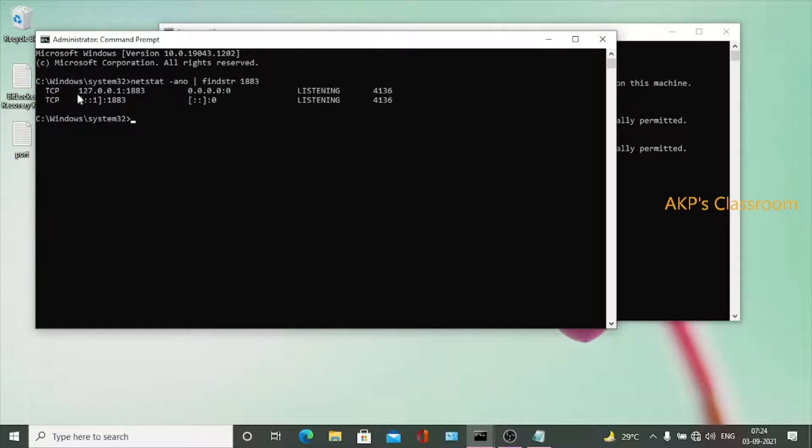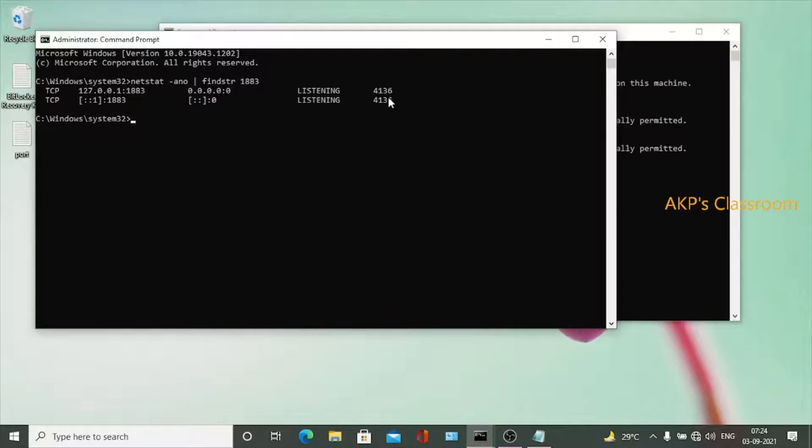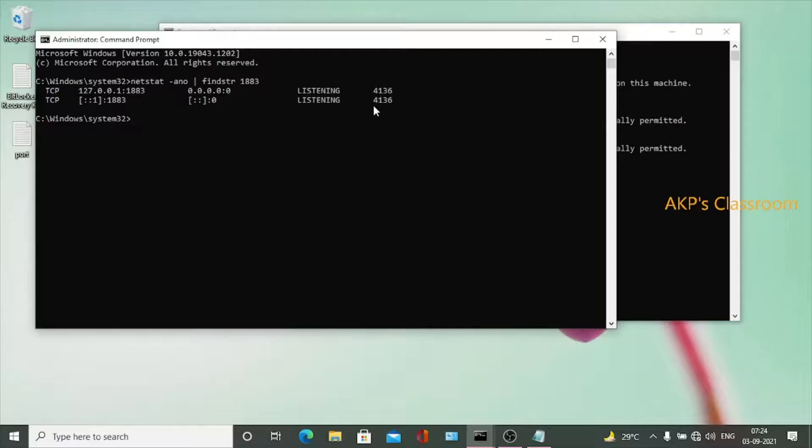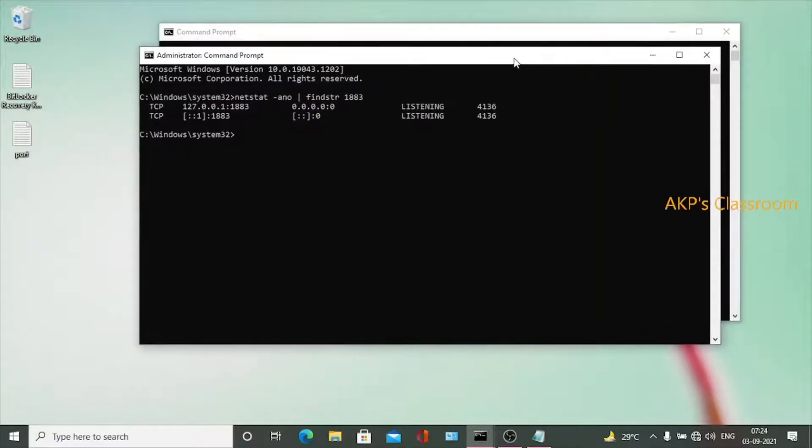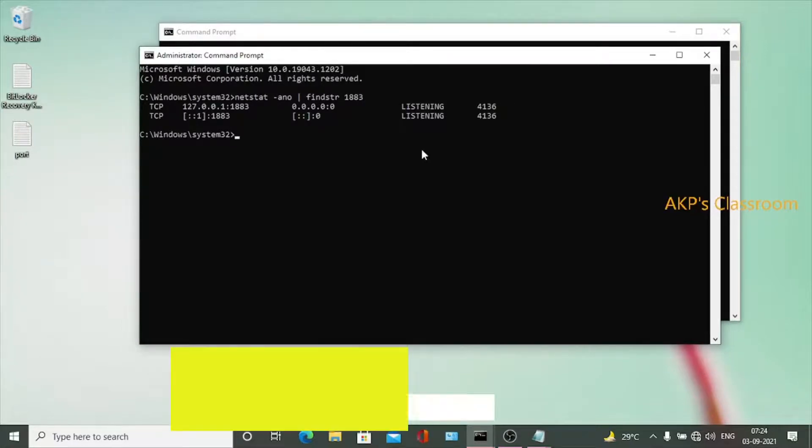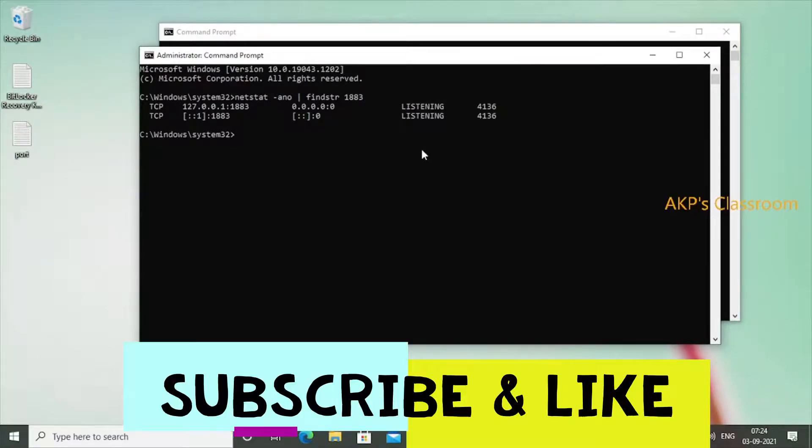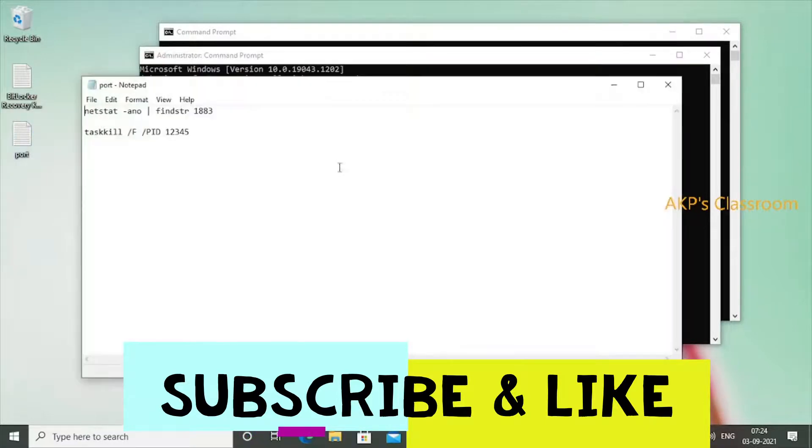Now next, what I have to do is kill the process 4136 to free the port 1883. After that we can run Mosquito server on 1883. To kill the process, we have to use the command task kill. Let's copy the command.